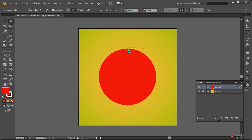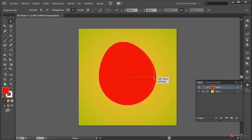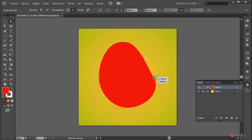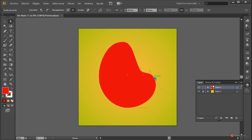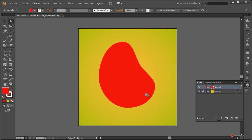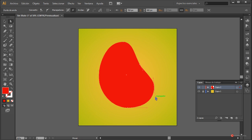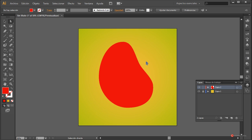Voy a arrastrar este ancla un poco hacia este lado y voy a ir retocando esos manejadores para adaptarla. Incluso podemos añadir con la herramienta pluma un nuevo punto aquí para tener un poco más de control sobre esa forma general. Más o menos así está un poco mejor. Luego le añadiremos también un detallito en la parte superior. Como digo, podéis realizar la silueta que queráis y vamos a empezar a trabajar.